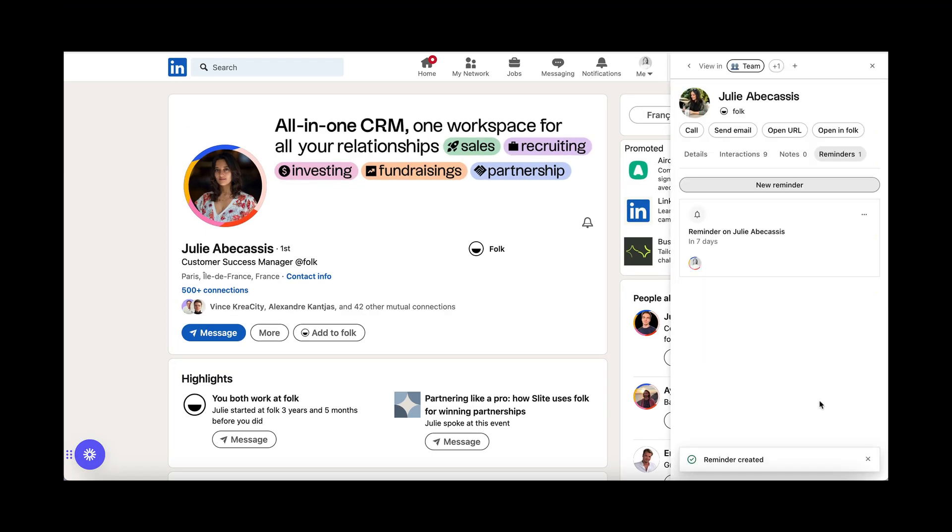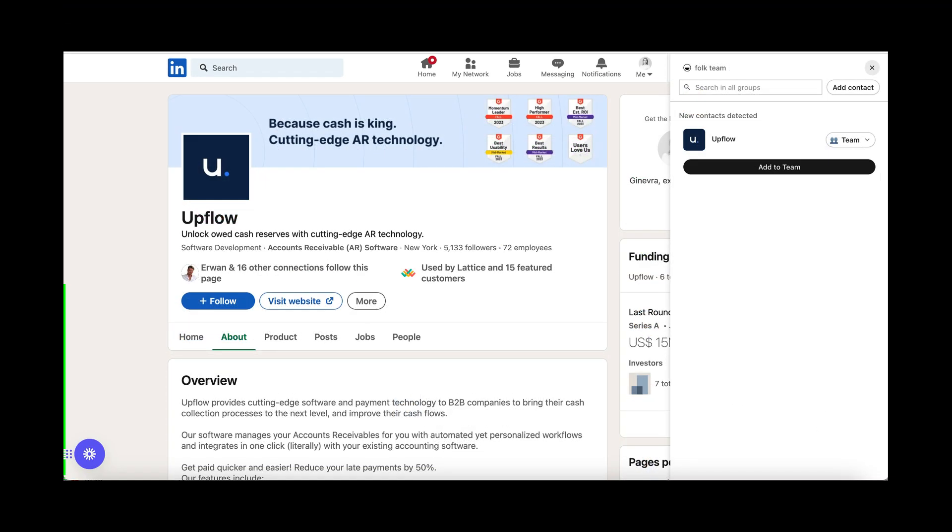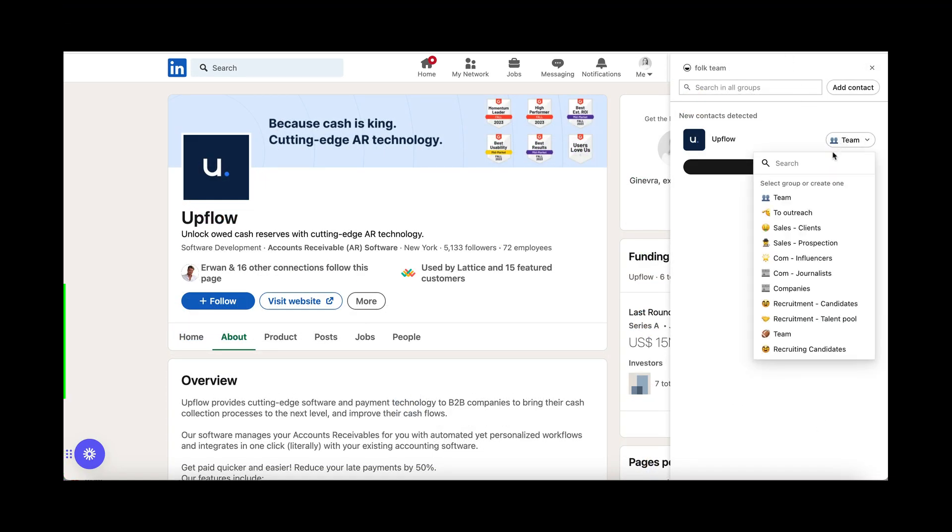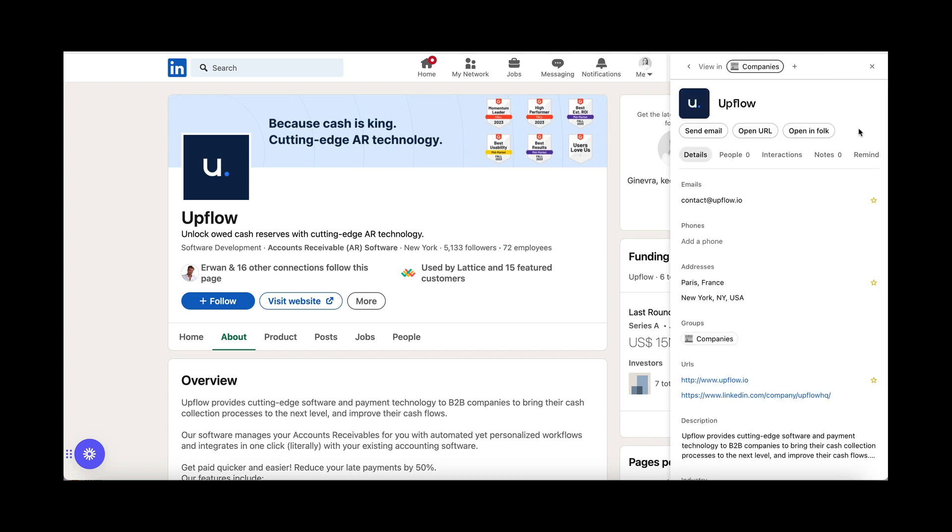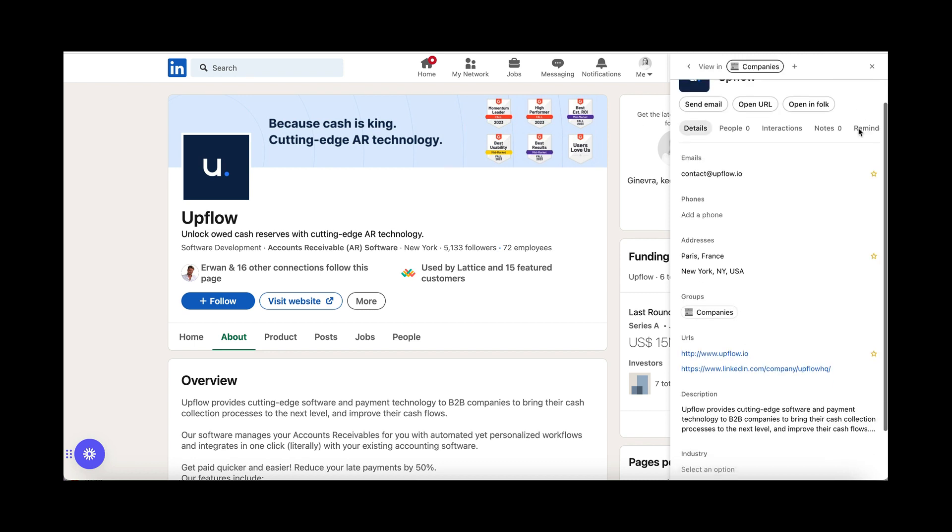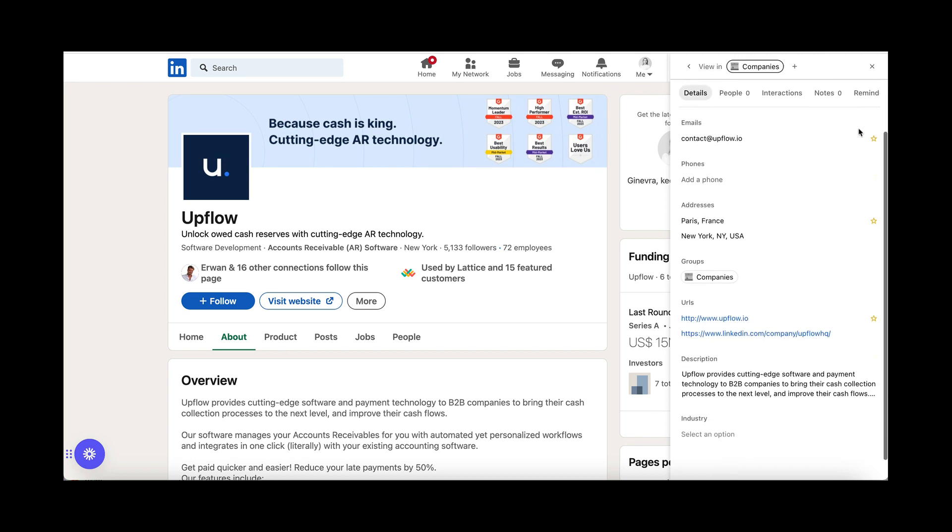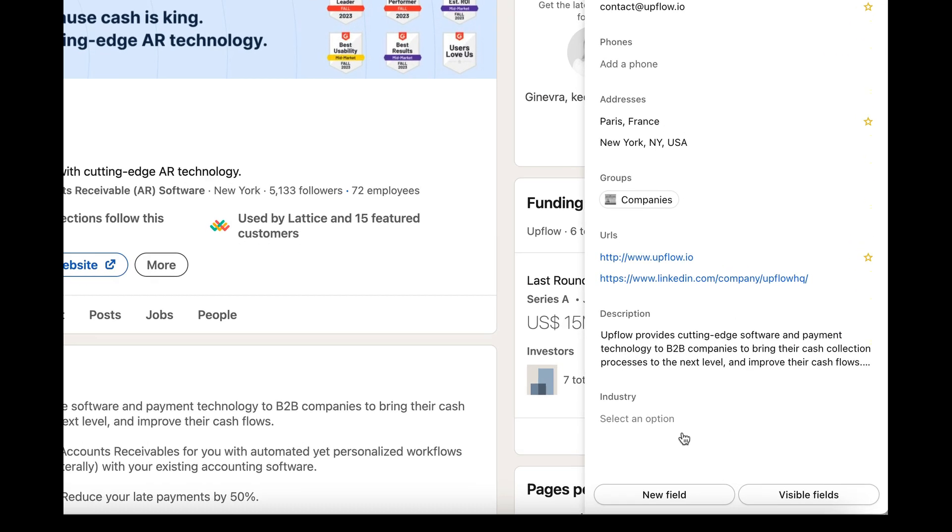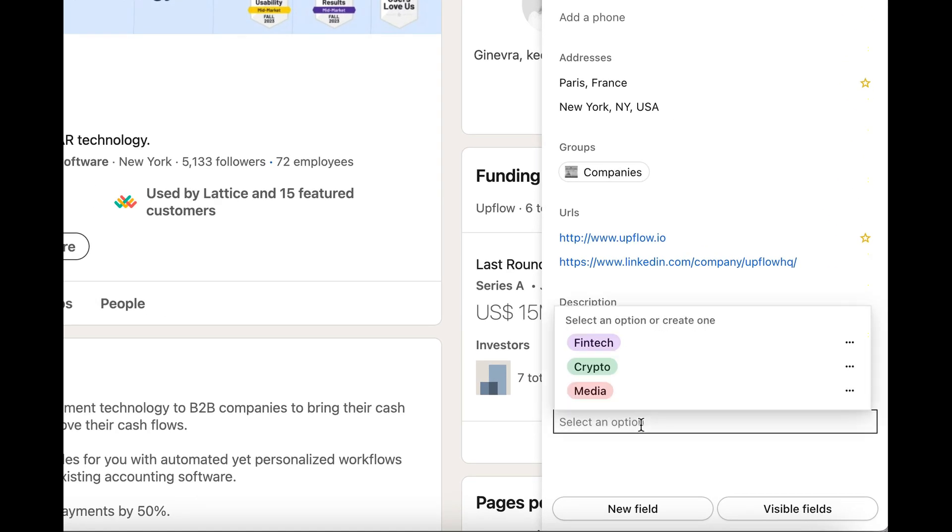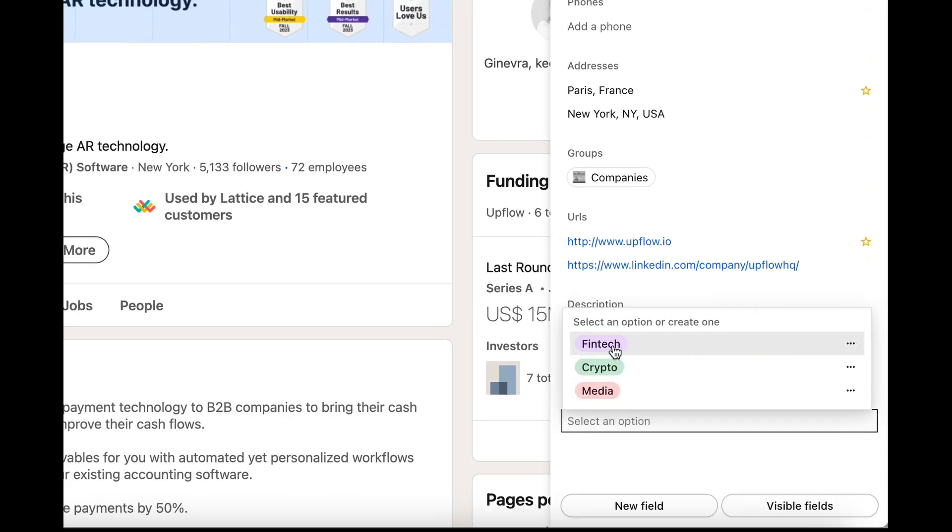You can also use the extension to import companies and their data from LinkedIn. Once added, public information such as email, addresses, or description will be automatically filled. You will then be able to fill your other columns as you wish.